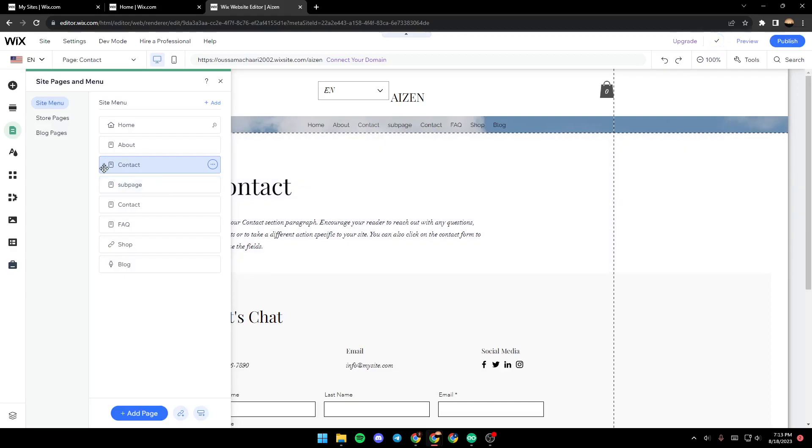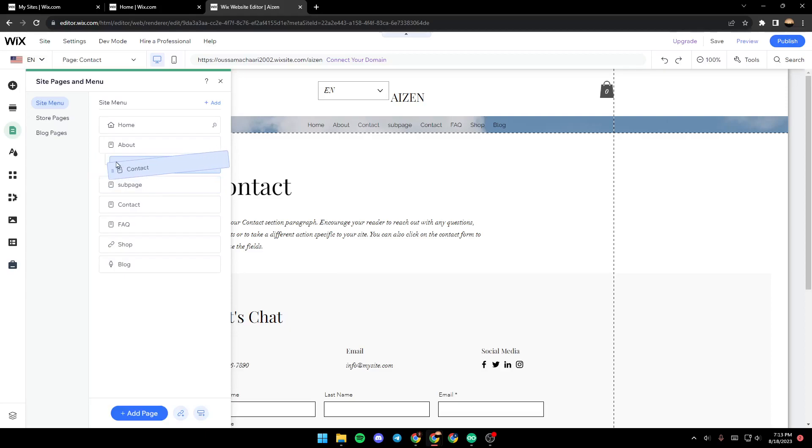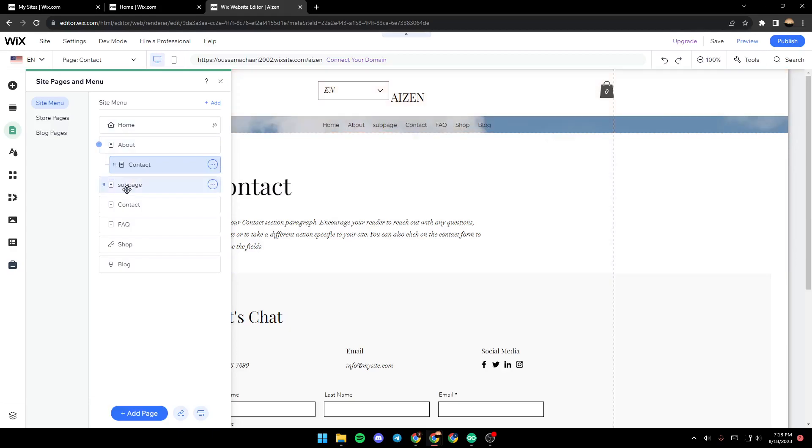If you want to create a new dropdown menu, all you need to do is hold it from this icon on the left and then drag it to the right. Once you do that, as you can see, the menu has disappeared from here from the list.